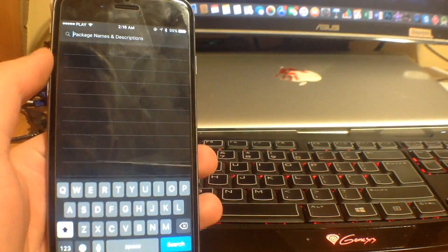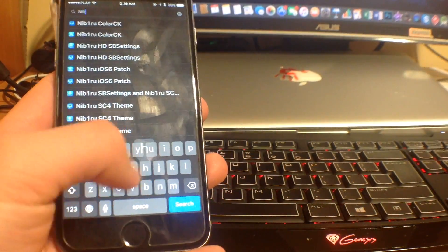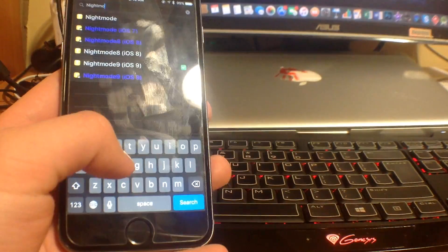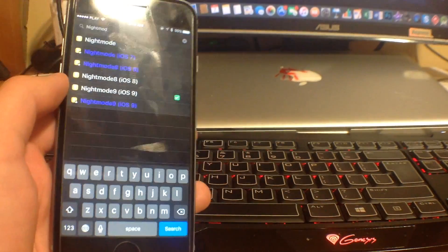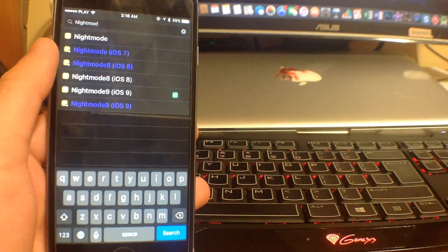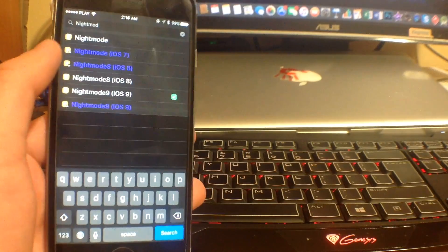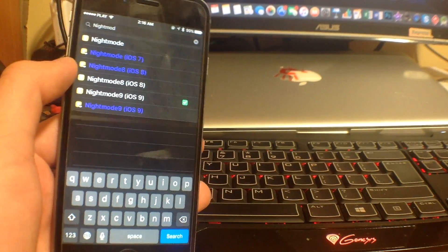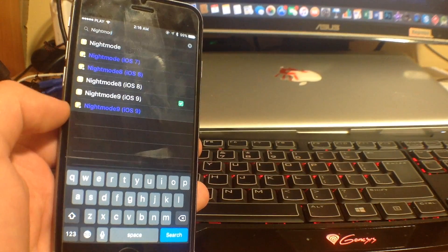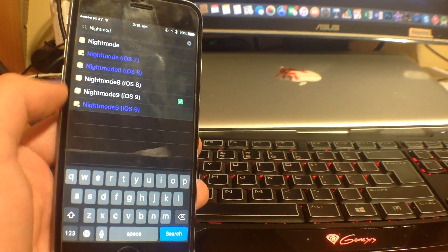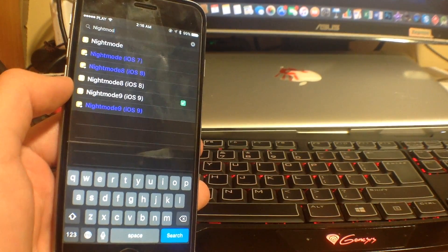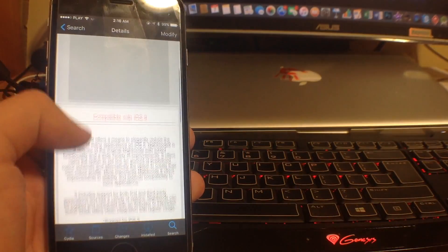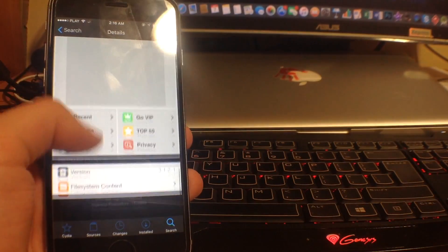In Search, you type in 'night mode'. You'll see different versions here: if you have iOS 7, install the iOS 7 version; for 8, the 8 version; and for 9, the 9 version. Some are paid and some are free — I installed the free one.